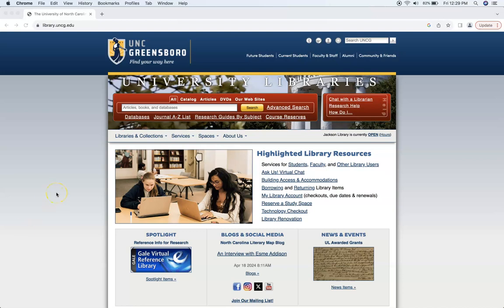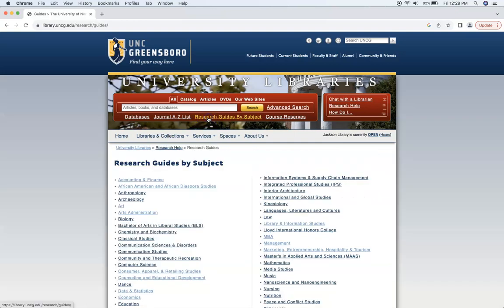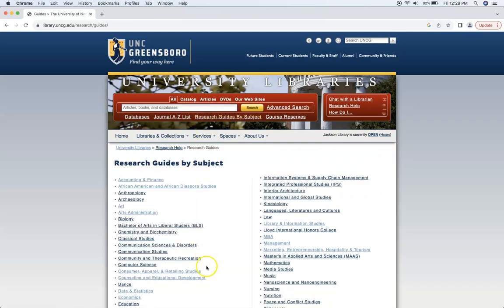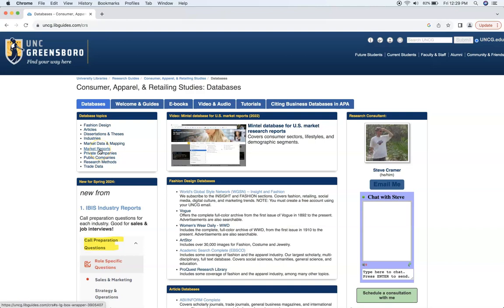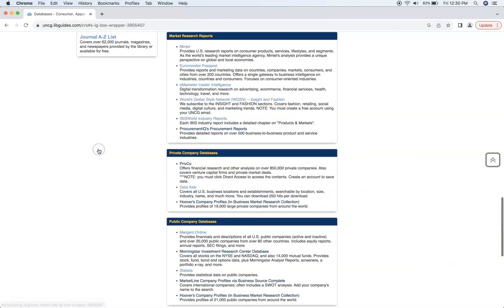We're going to begin on the UNCG library's home page and click on databases. We're going to click on research guides by subject and scroll down to Consumer Apparel and Retailing Studies, which is one of the guides that features Mintel. You can see Mintel in the top left corner here under database topics, under market reports. If you click on that, that'll bring us to market research reports, and from there we can click on Mintel.